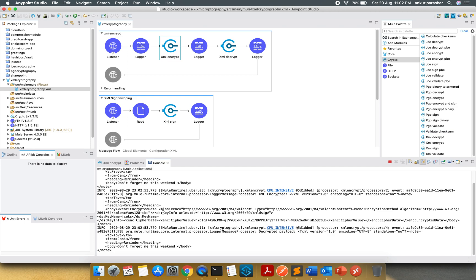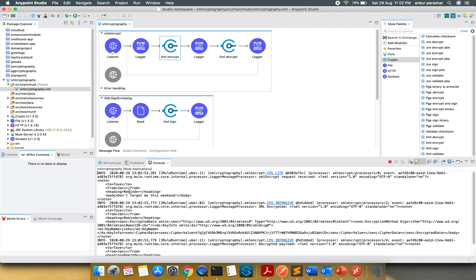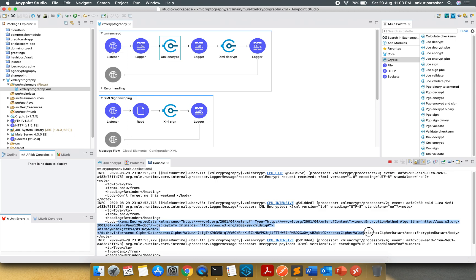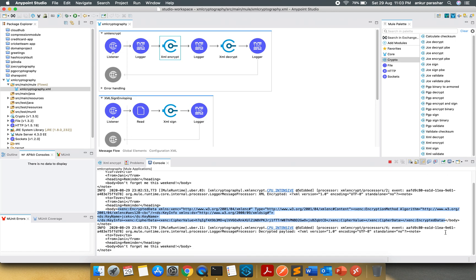So here you can see, this is the original payload request received. After that, it has encrypted the body part of it. This one is the encrypted body. And once it has been decrypted, this is the original 'Don't Forget Me this weekend'. So it has decrypted the very particular element.